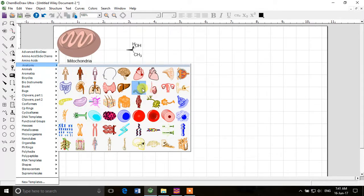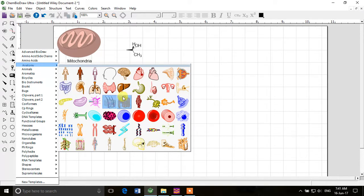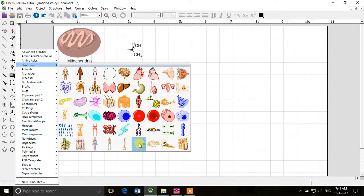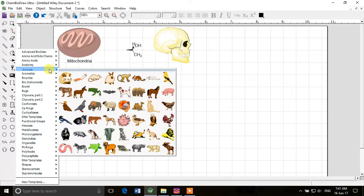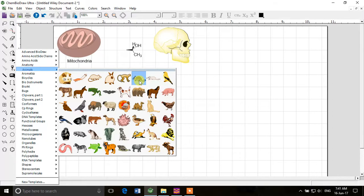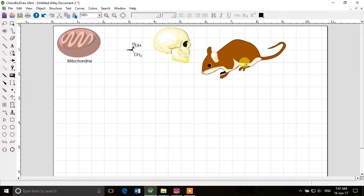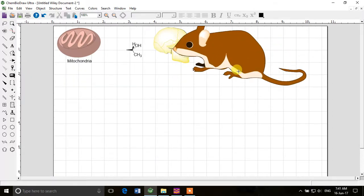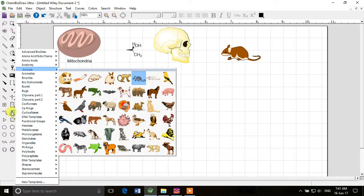I'll rather draw the skull. Then you see there are different animals. Probably you can draw a mouse and then inject something in it, like doing in vivo studies.